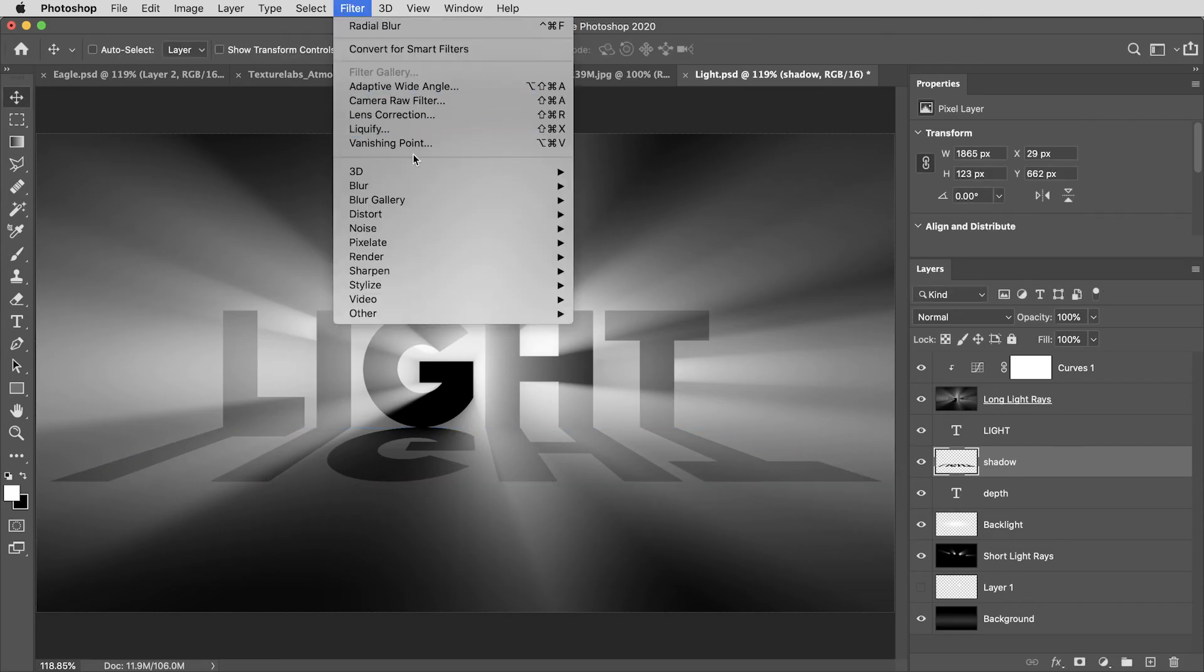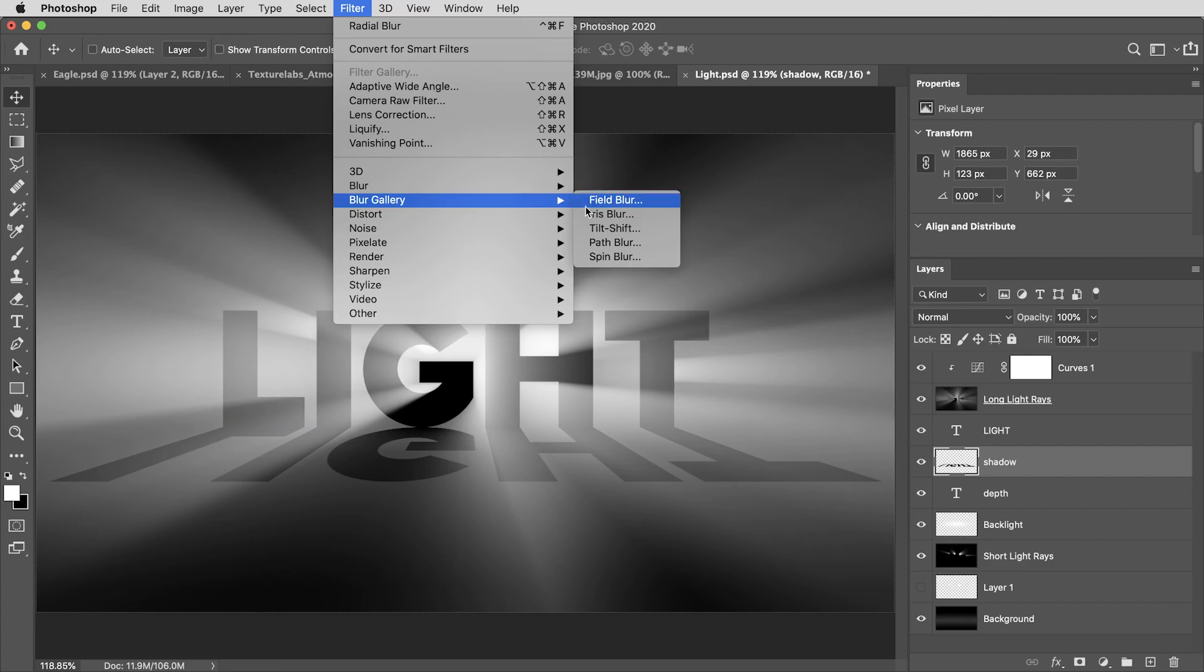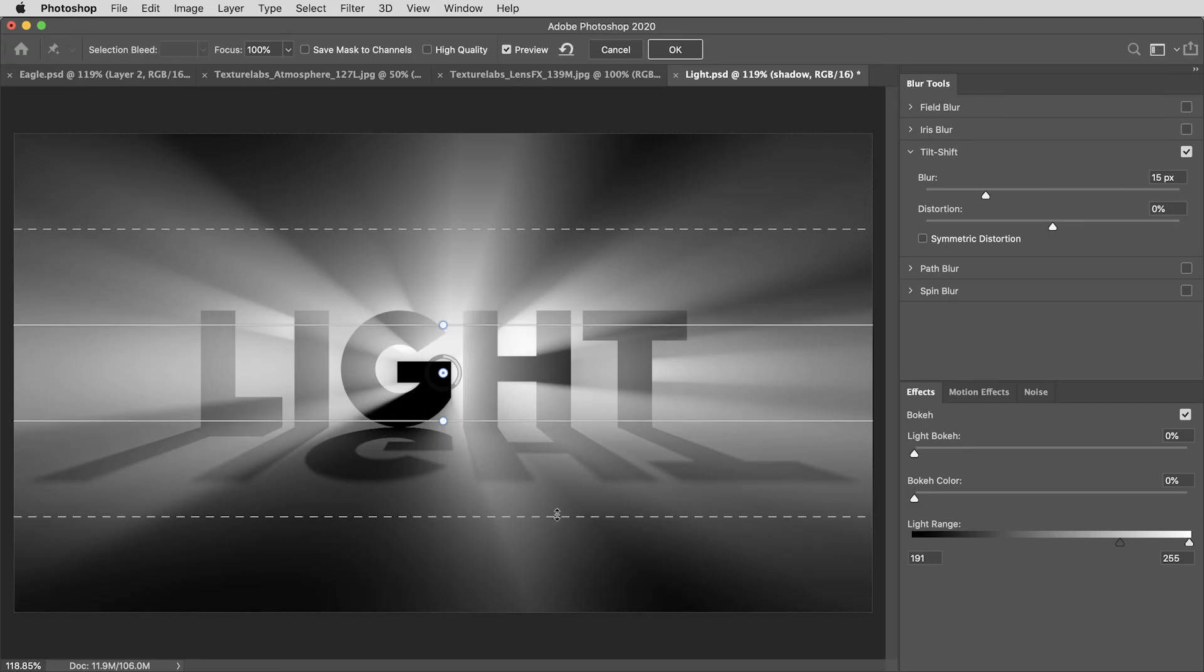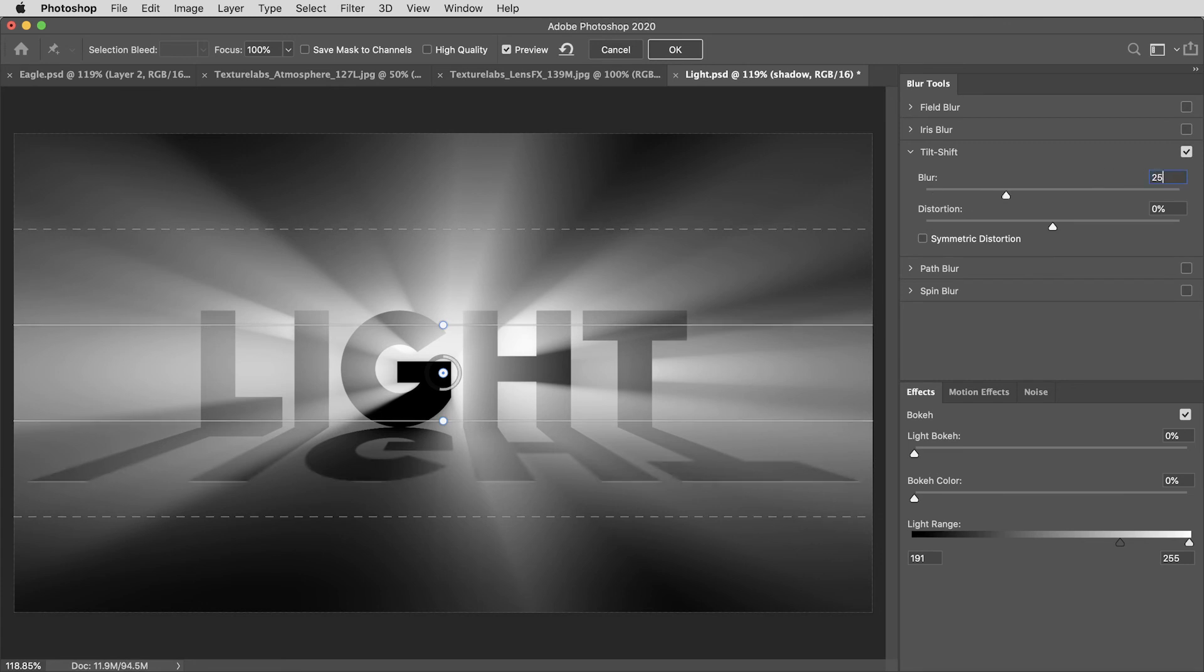Then I'm going to use the filter in blur gallery called tilt shift. And in this filter, anything inside of these lines will stay sharp and the image will get more and more blurry as it moves out toward these outer lines. So this lines up just right to make the ends of these shadows look kind of blurred. I'm going to set this to about 25 pixels.